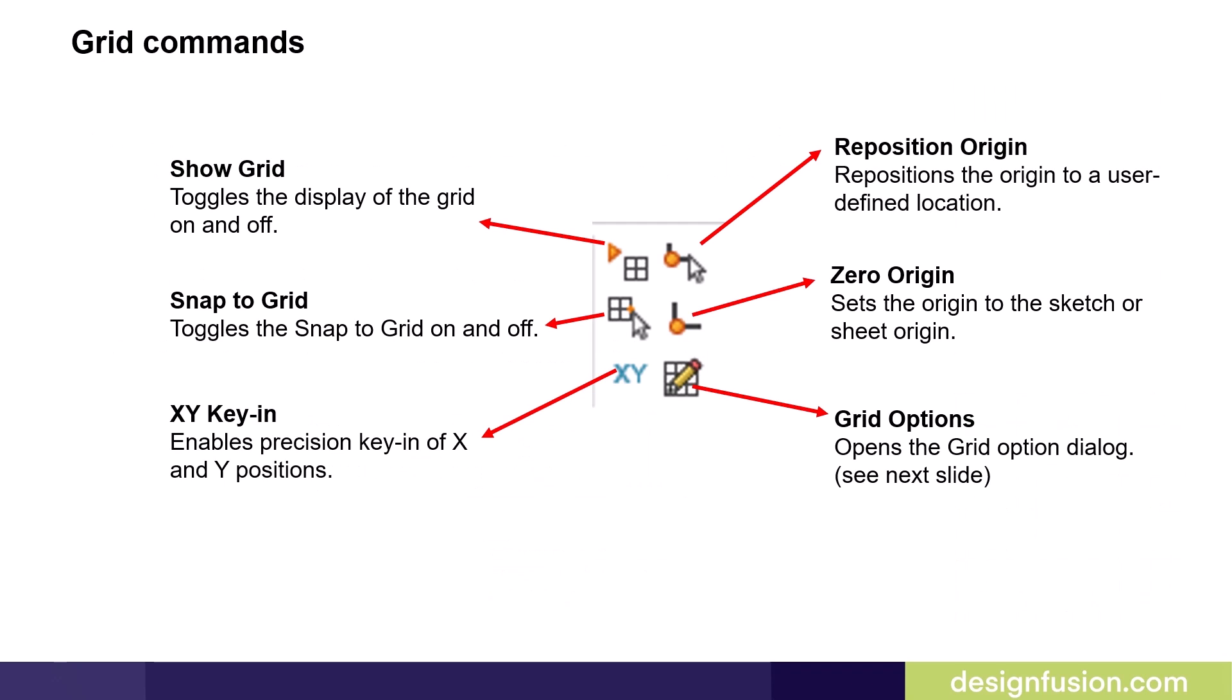This slide shows the grid commands available on the draw bar. You have the option to show the grid or hide it. You can turn on the snap or turn it off. You can turn on the precision key in for the XY positions. You can reposition the origin, or you can zero the origin.